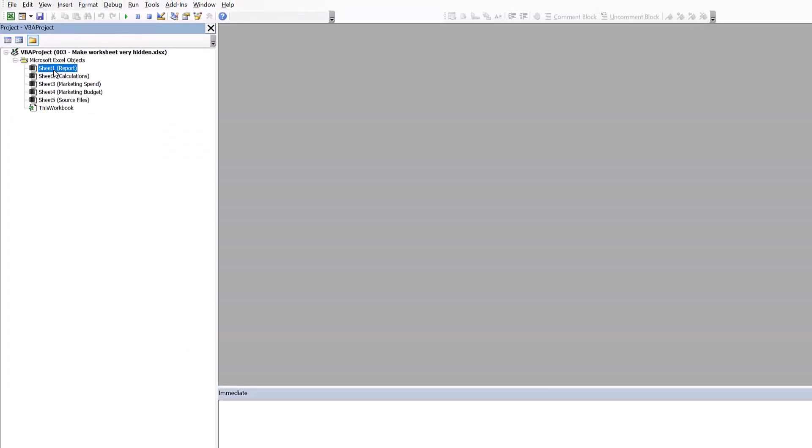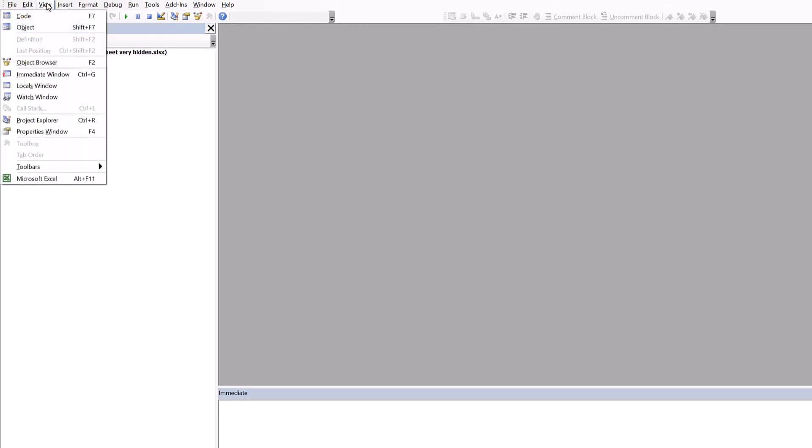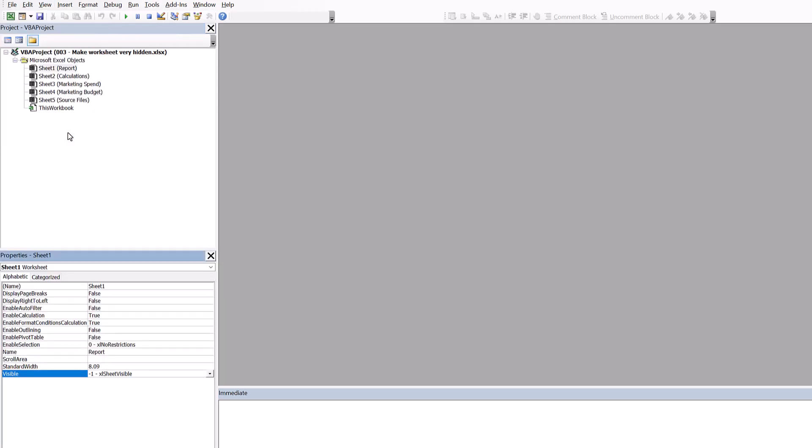Here you can still see these individual worksheets. I'm going to make my Properties window visible, and from there you can see the visible property of each worksheet.